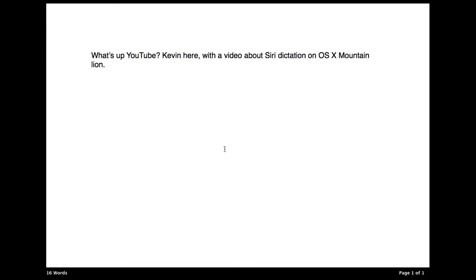As much as I would like to do this whole video using Siri Dictation, it's not very practical, mainly because, just like on the iPhone 4S and the new iPad, Siri Dictation is not perfect. There's a lot of improvement that can be done. It's pretty good speech-to-text, but it's still not perfect. To type out this sentence on the screen, it actually took me quite a while for it to recognize the word YouTube.